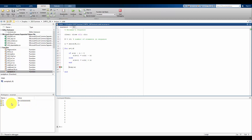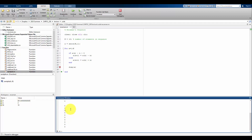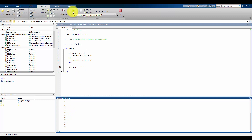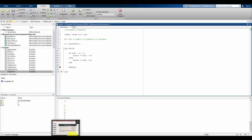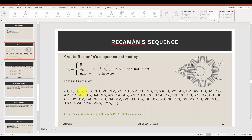Now little n is equal to two. Stepping through gives 0, 1, 3. Then little n equals three fills in the fourth value as 6, giving 0, 1, 3, 6. Continuing, n equals four fills in the fifth value as 2, giving 0, 1, 3, 6, 2. Comparing to the expected sequence — 0, 1, 3, 6, 2 — so far, so good.